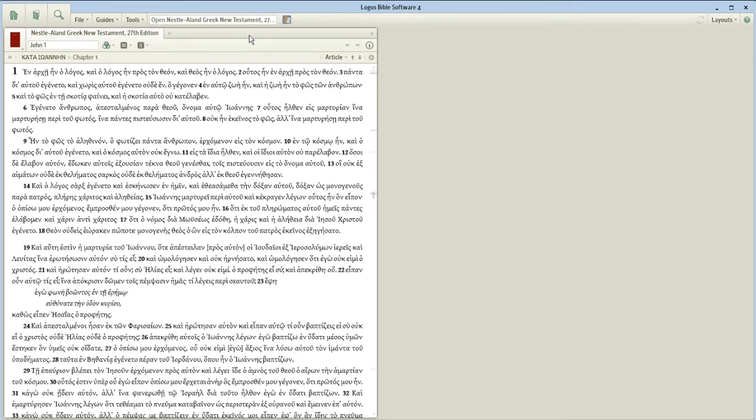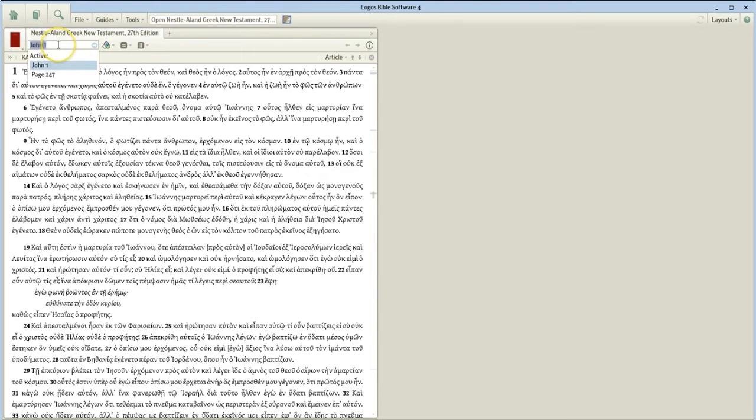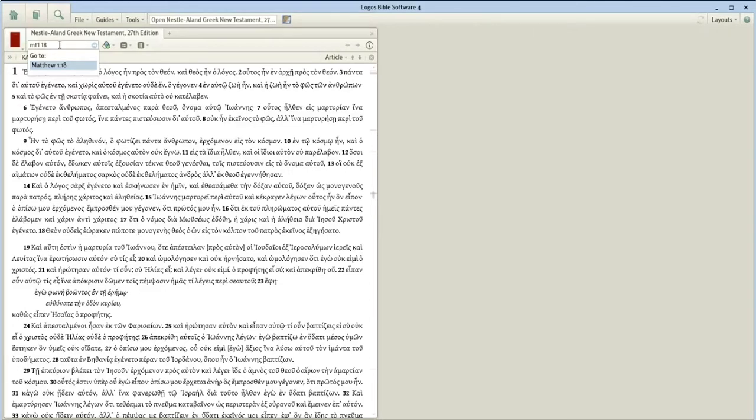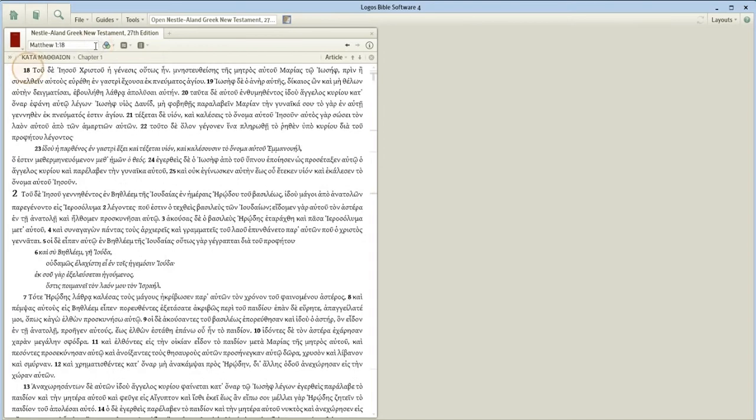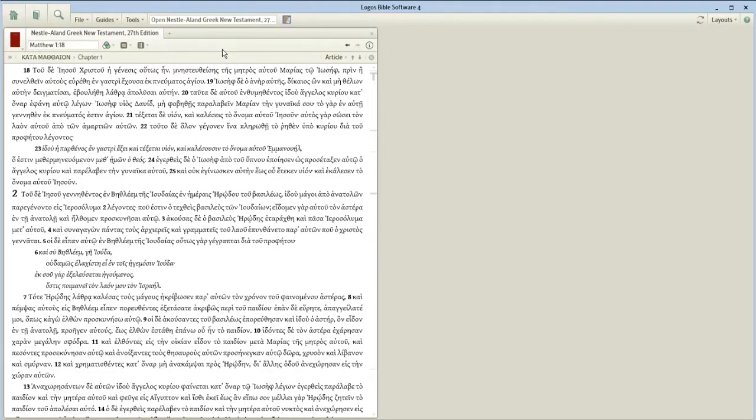Okay? Now mine opened up automatically to Matthew 1:15. Yours probably did not. So in the reference box, in the Bible reference box, type in, and you always work with abbreviations, type in MT1, without a space, and then space 18. Then you can hit that little blue circle with a white arrow on it, click on it, and it should go to Matthew 1:18. Does that all work for you?